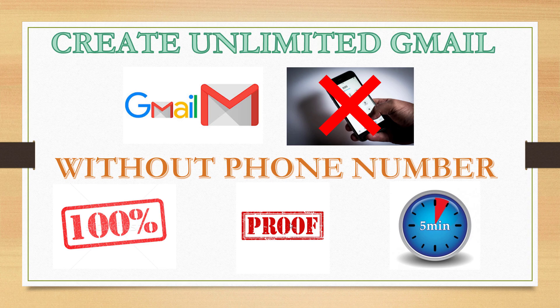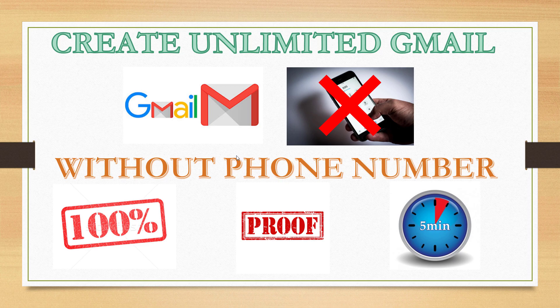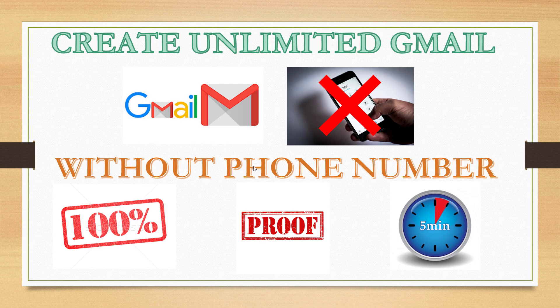Hi everyone, in this video I will show you how you can create unlimited Gmail accounts without a phone number. This is 100% working and I'll prove it to you. We can create this account in under five minutes.